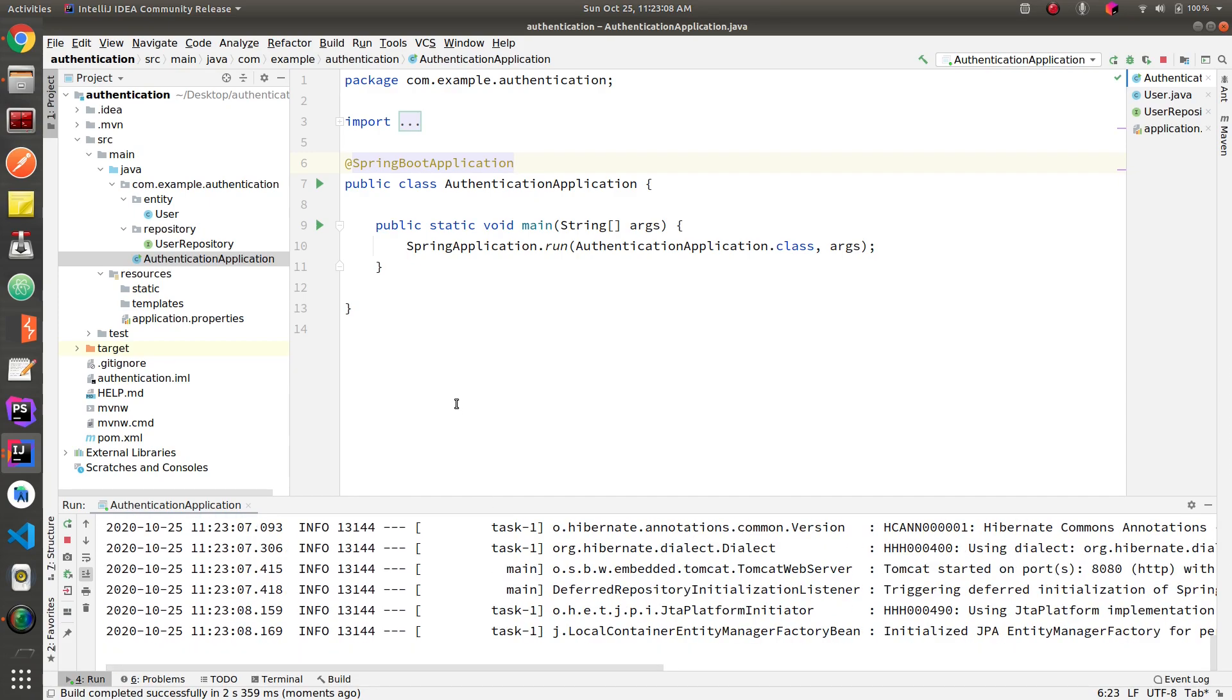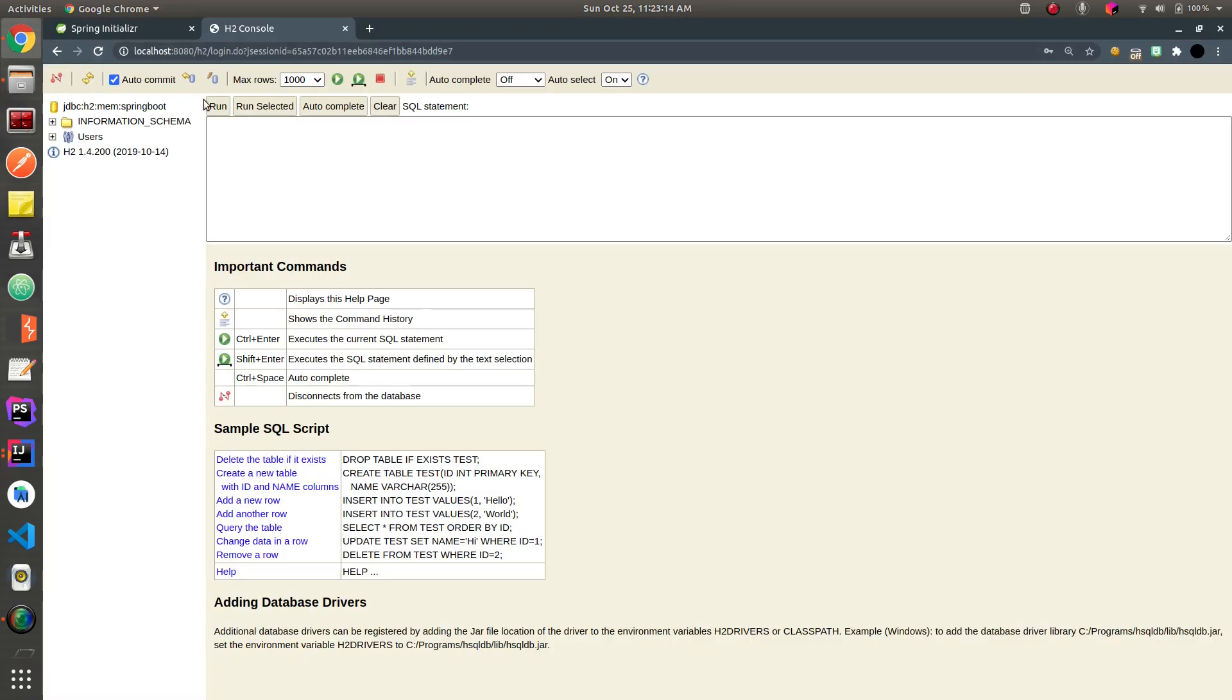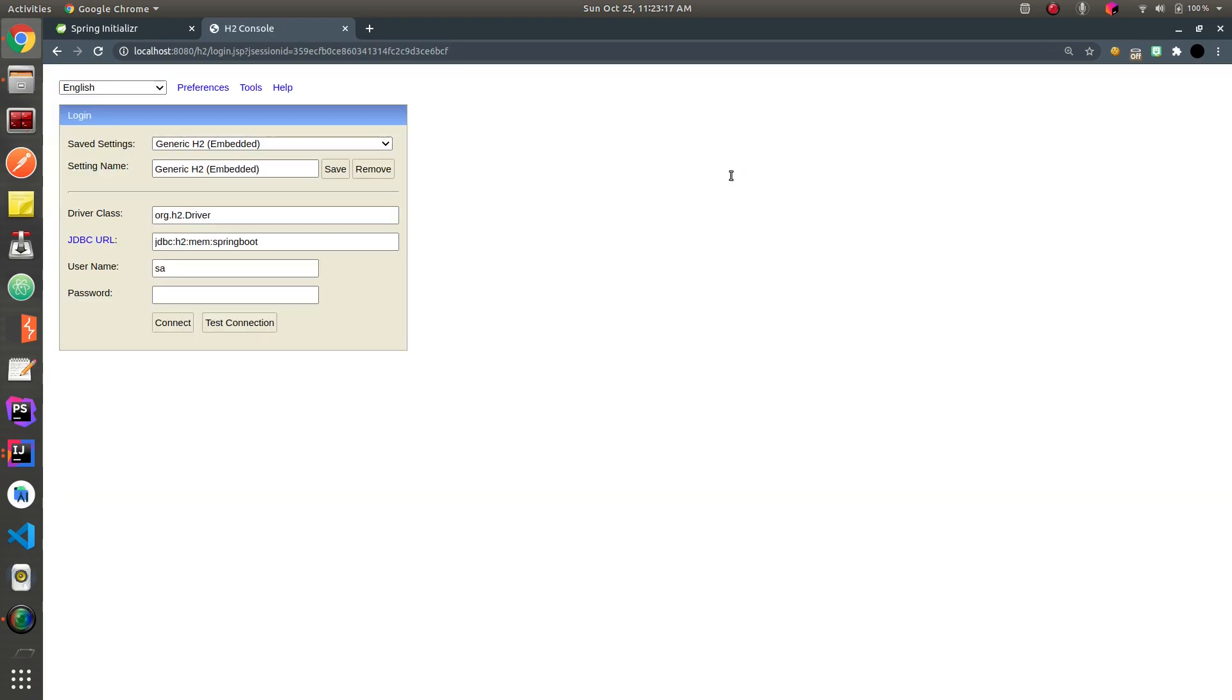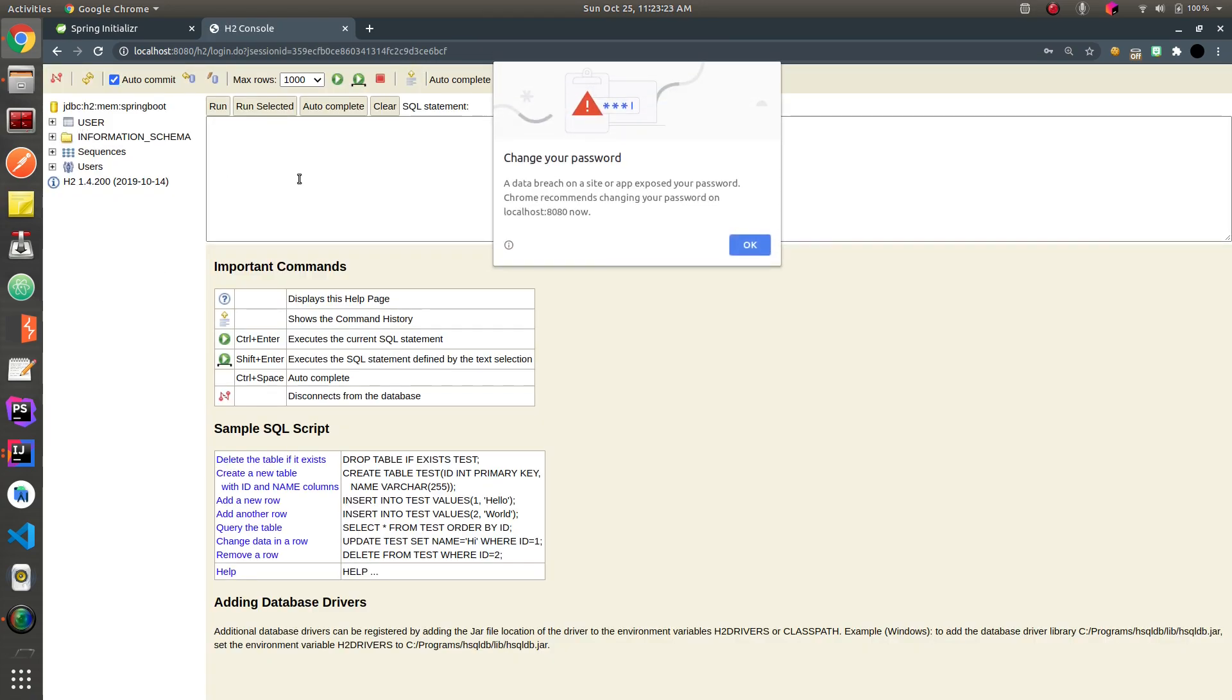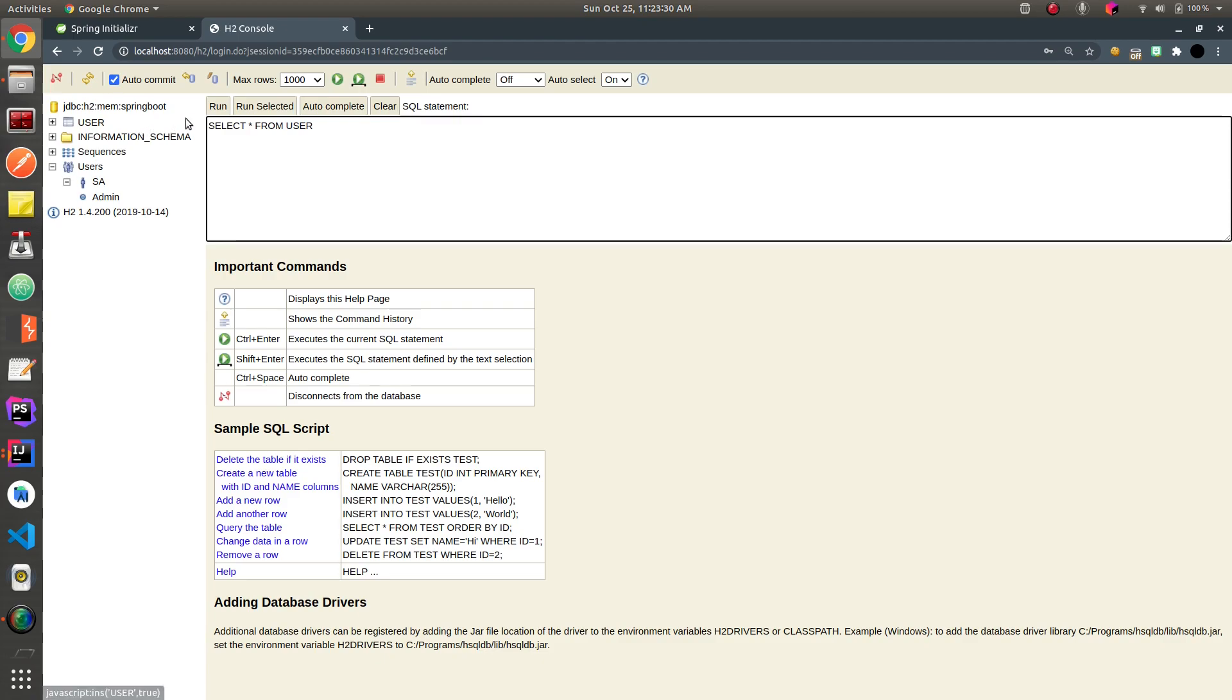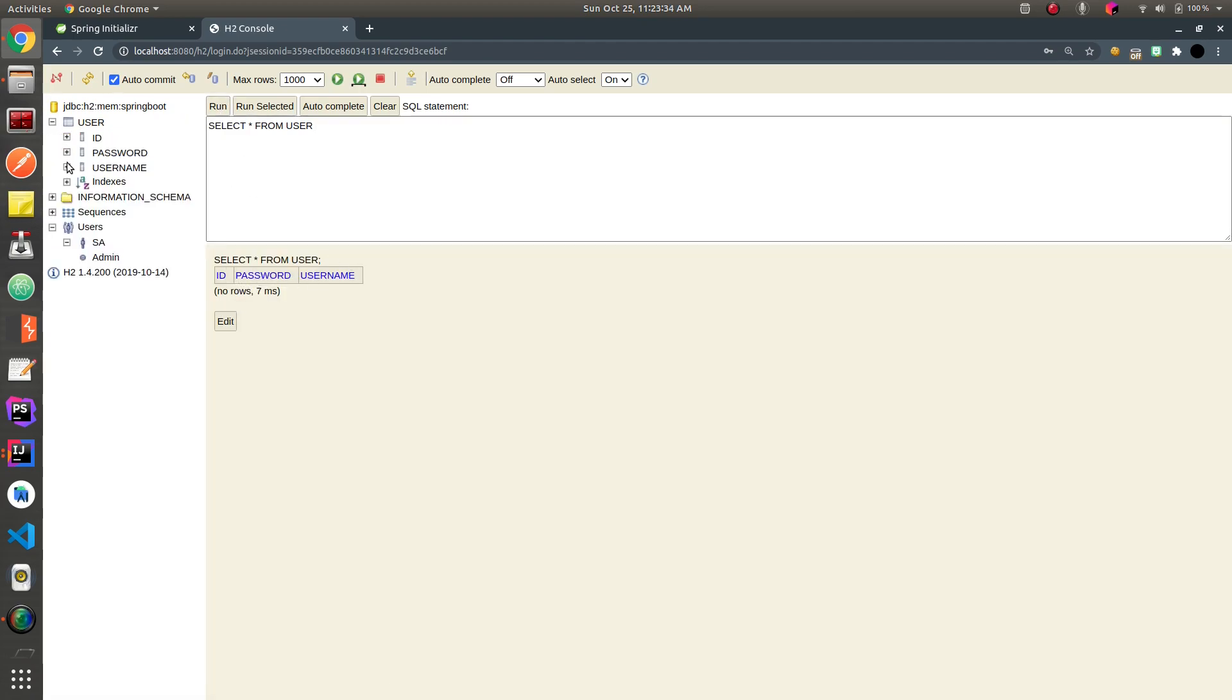And it's compiled successfully. Let's go to our H2 console. Let me login. So the first row, as you can see, that's our users table. And there are only three fields: id, password, and username, so there is no confirm password.